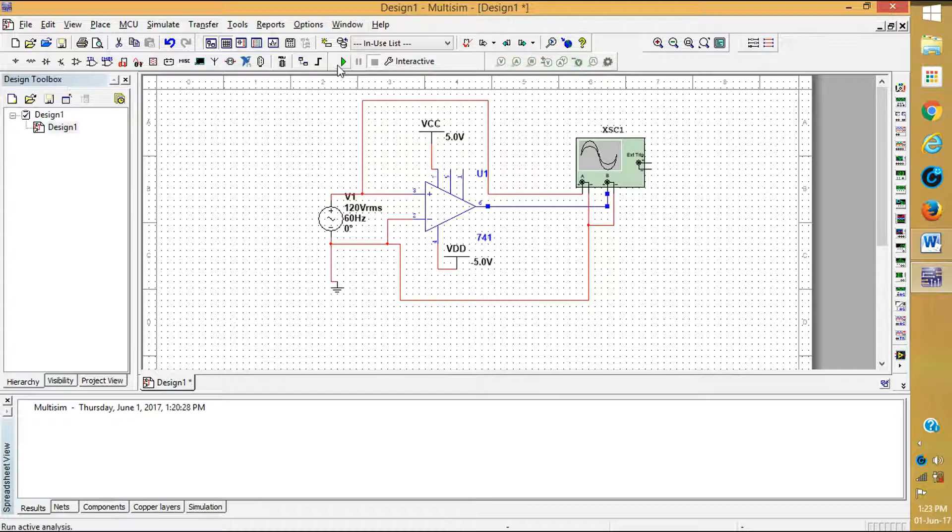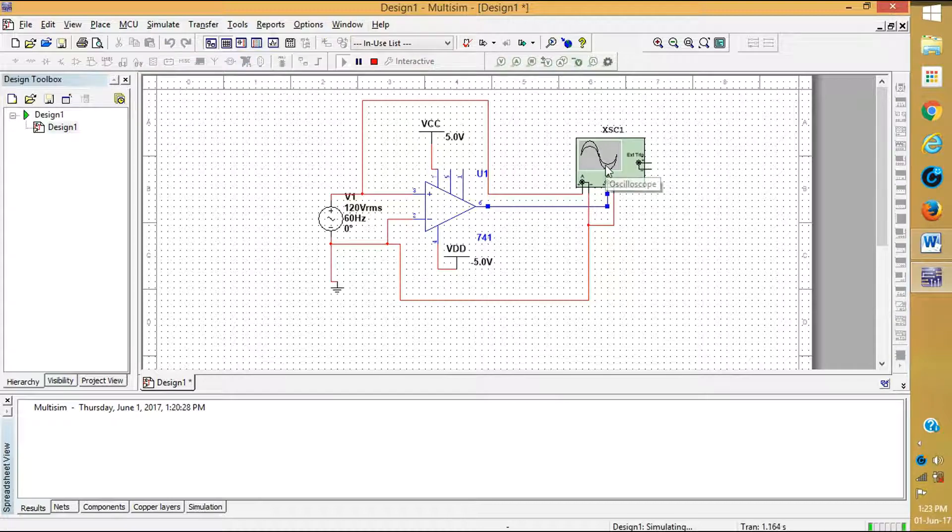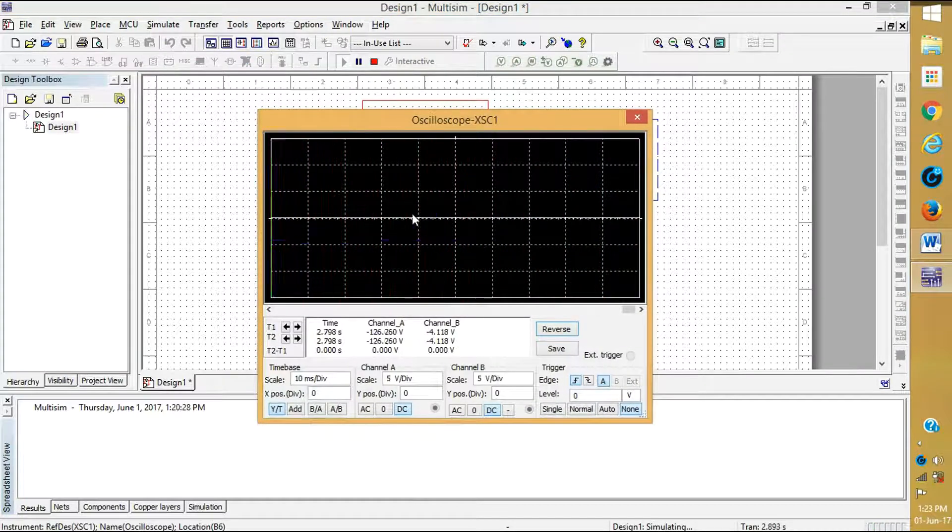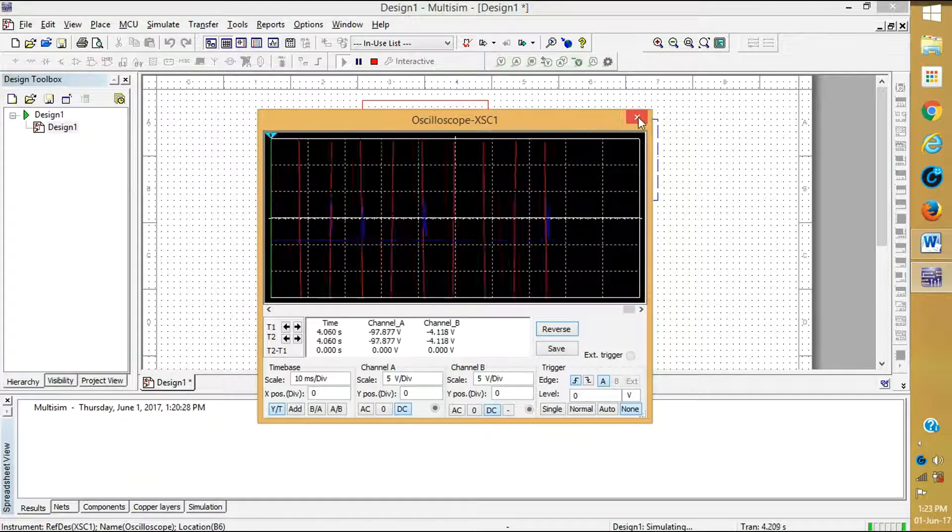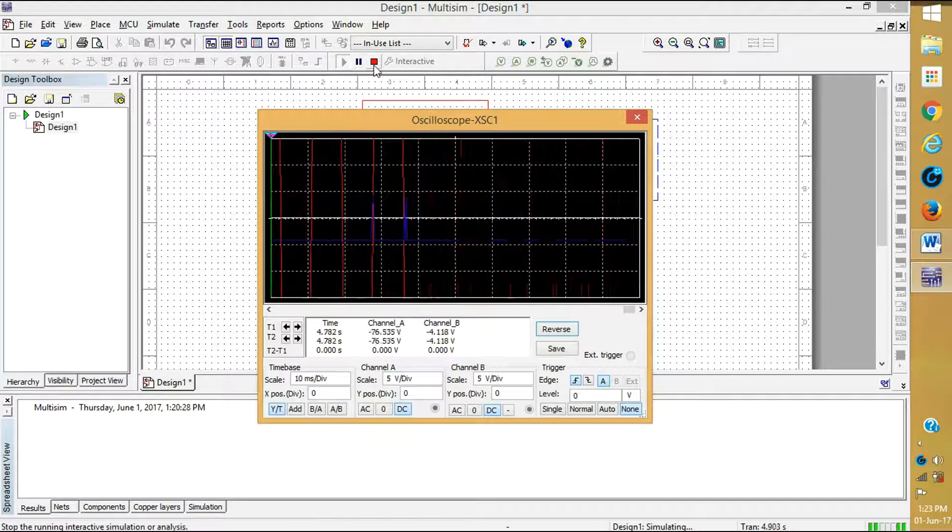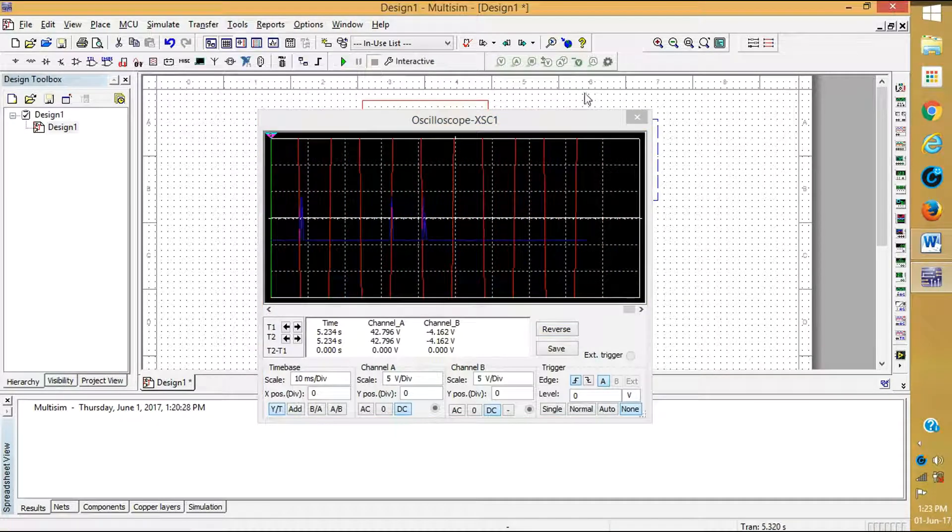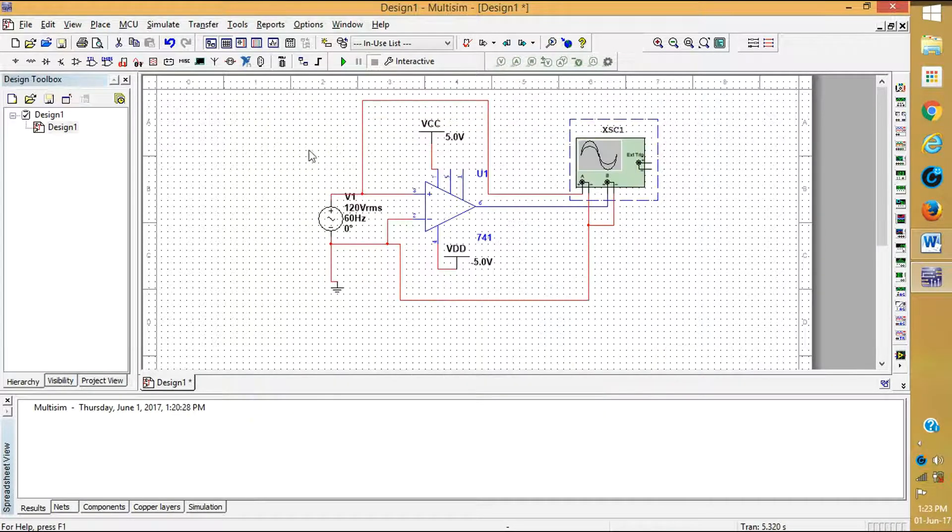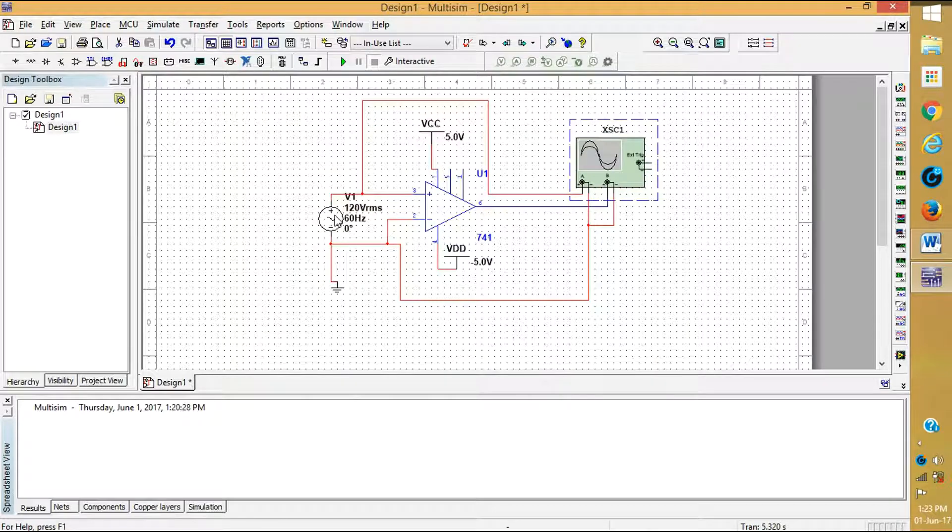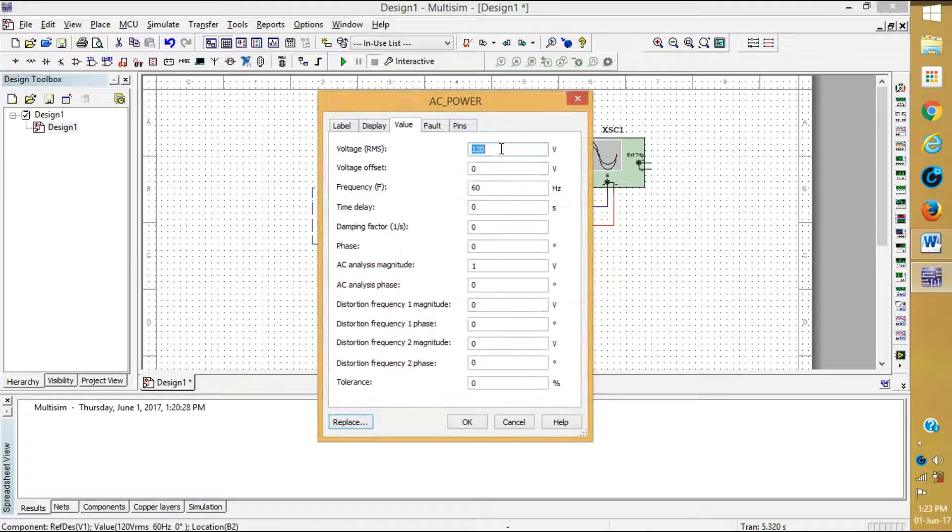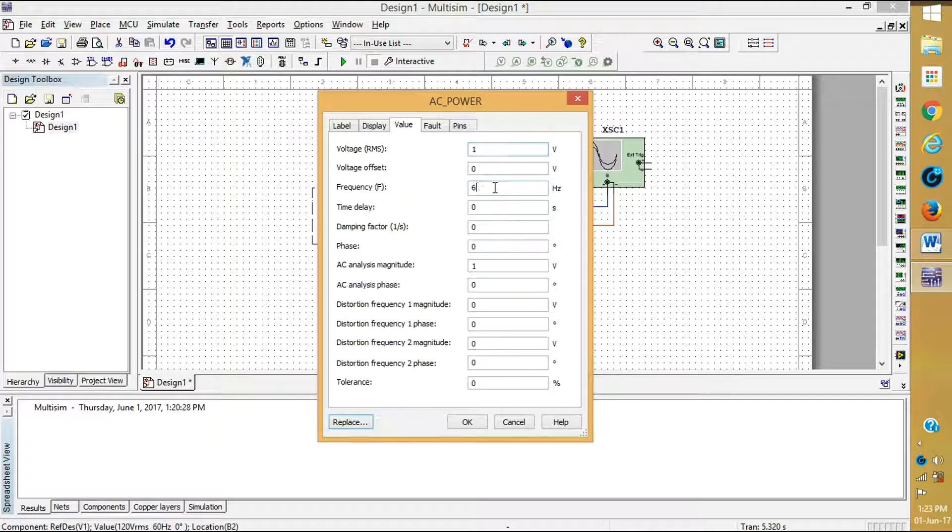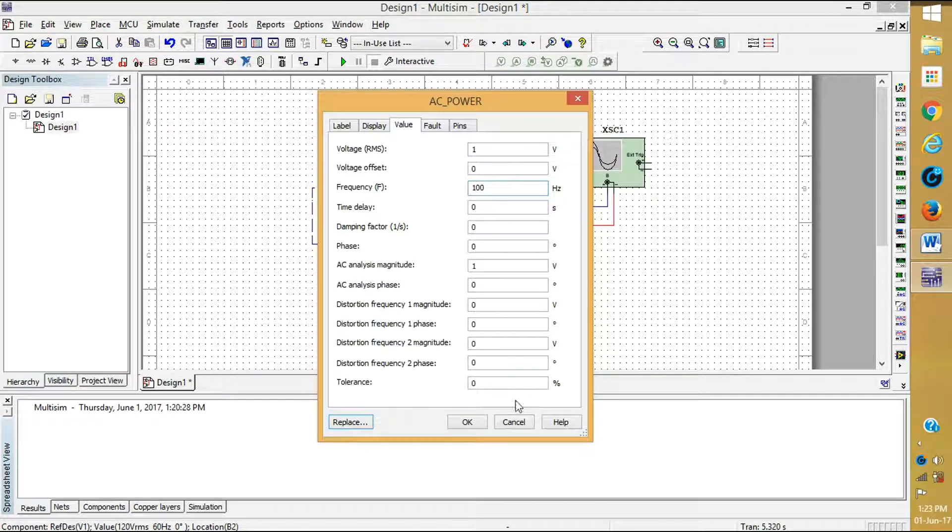Now run the output, you will see the output. Here on the oscilloscope I am getting 1 volt and frequency and red edge.